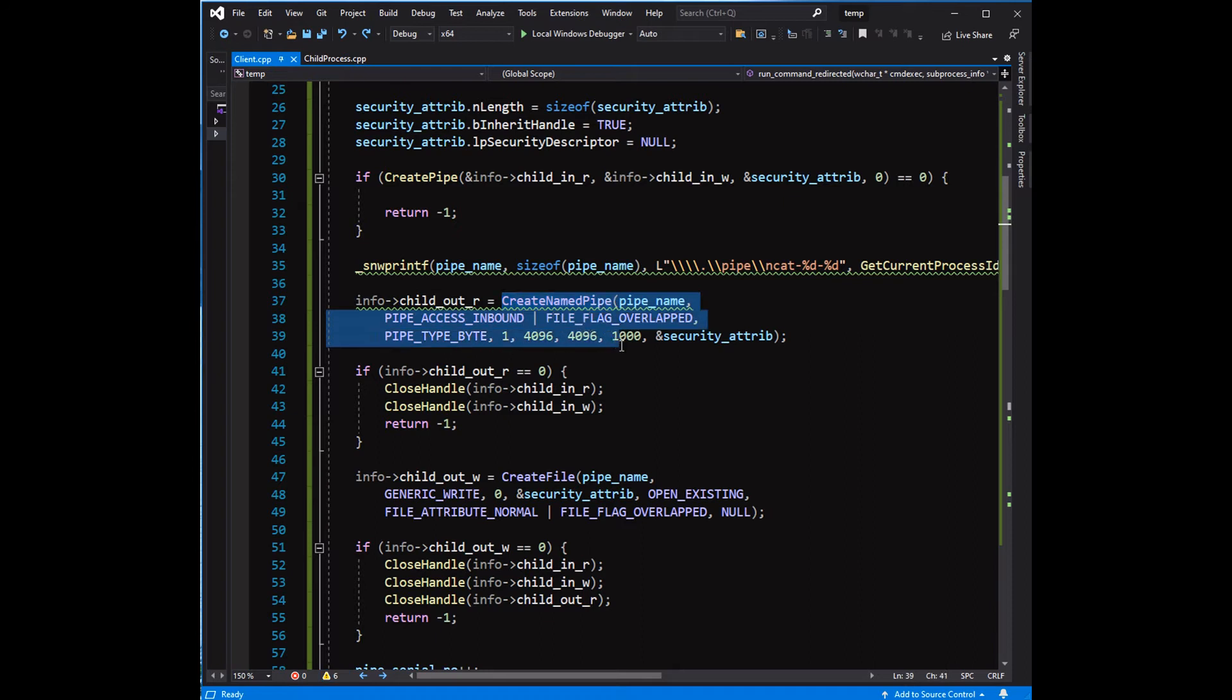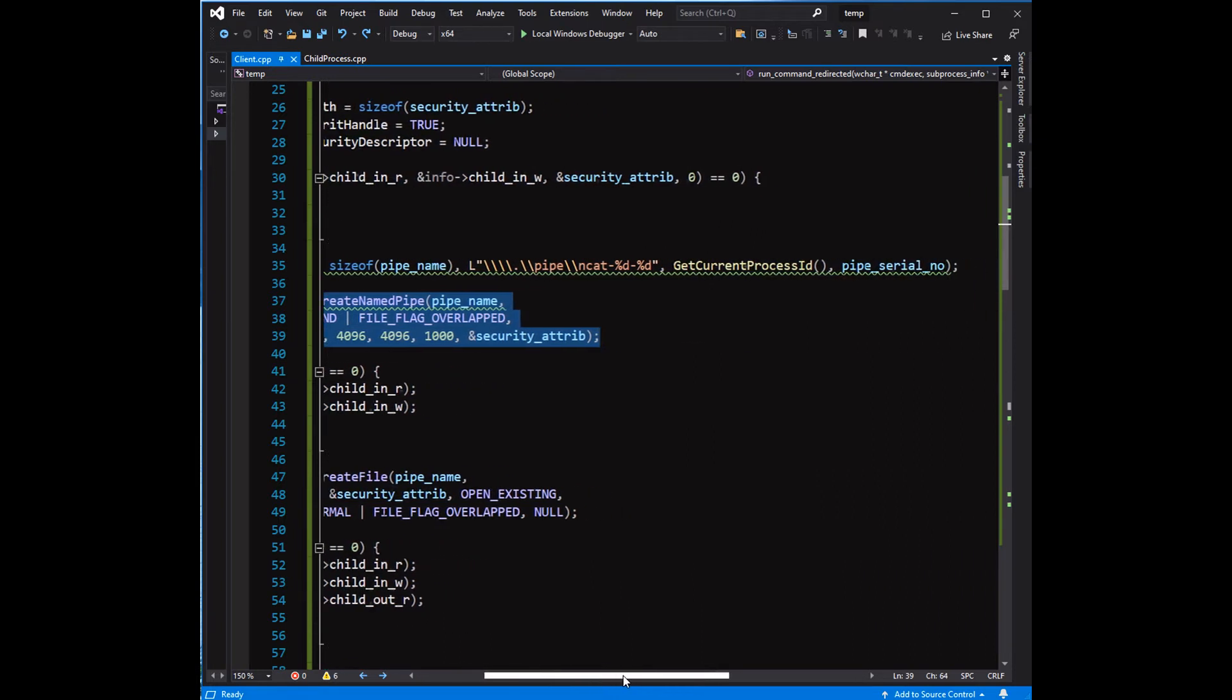CreateNamedPipe, CreateProcess, or CreateFile properly. The handles are closed before exiting the program.